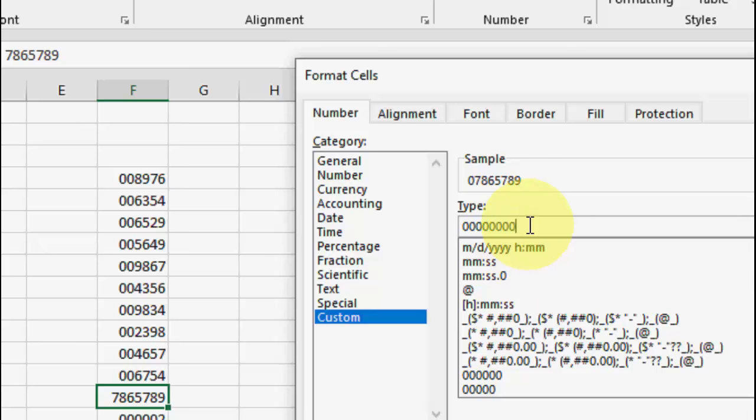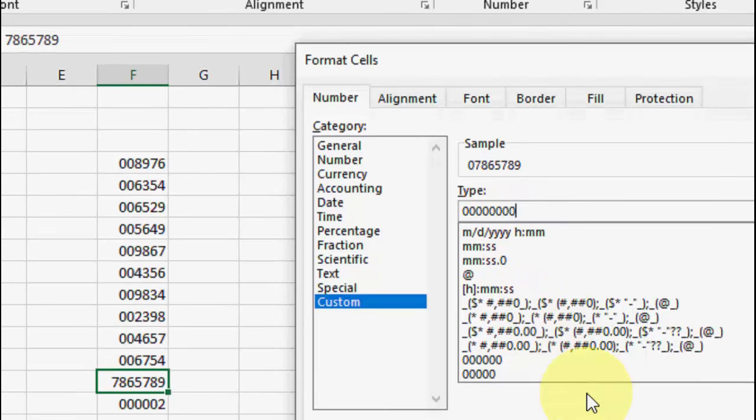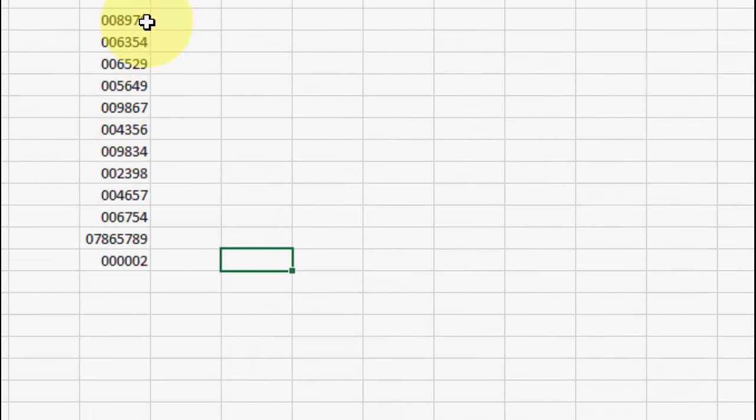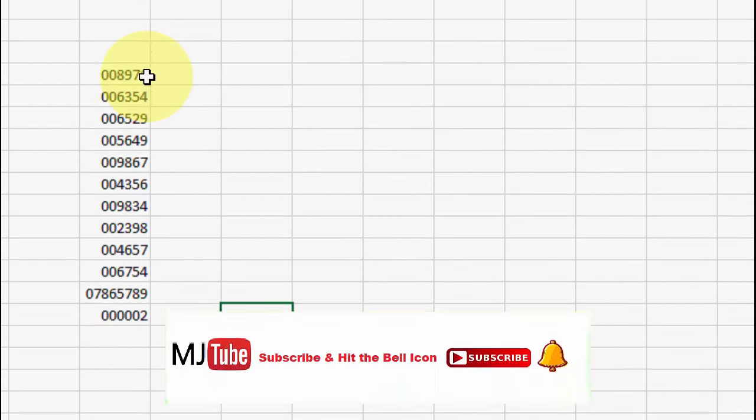The basic thing is: type two zeros extra including your digit. I hope you understand what I'm trying to say. Click OK and that's it, we got the zeros.